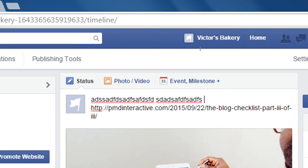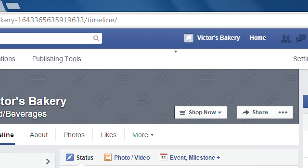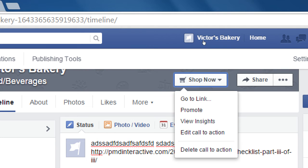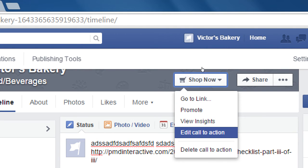The call to action button should still be available at the top — if you click the triangle, you'll see 'Edit Call to Action.'